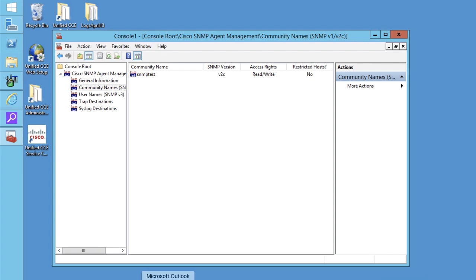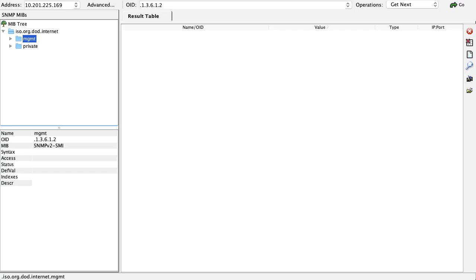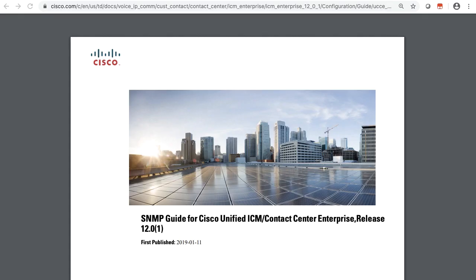In this video, I'm using MIB browser for Mac to capture SNMP data from my UCCE-AW server. So this is the MIB browser which you can use for Mac.